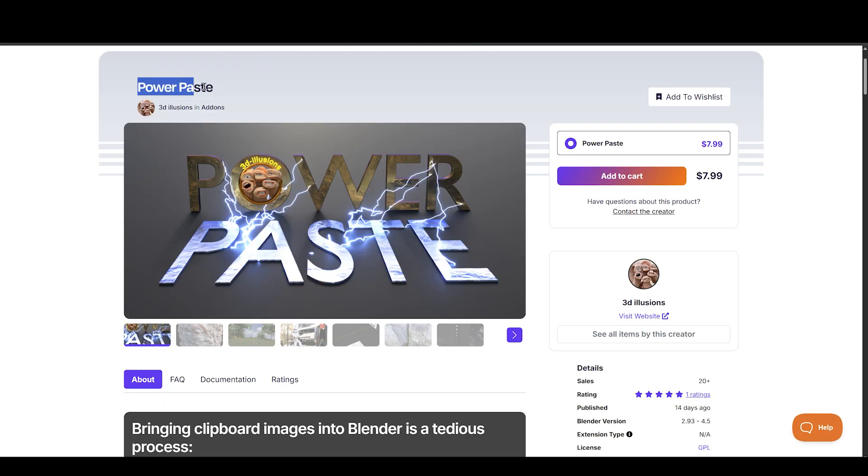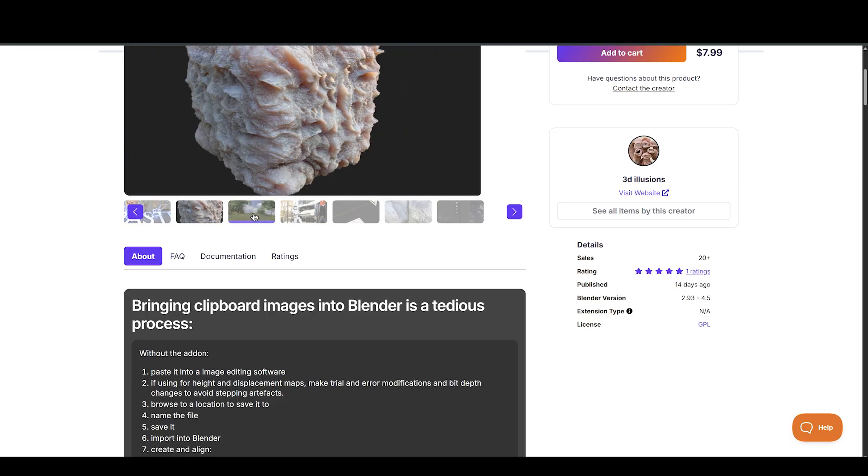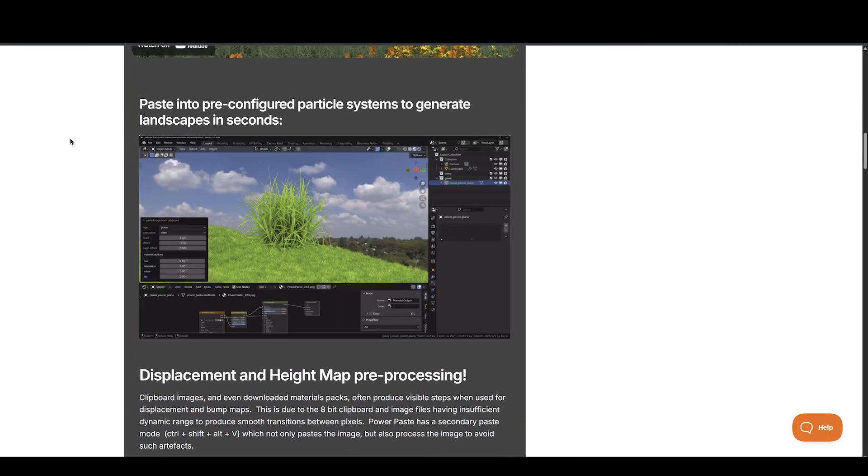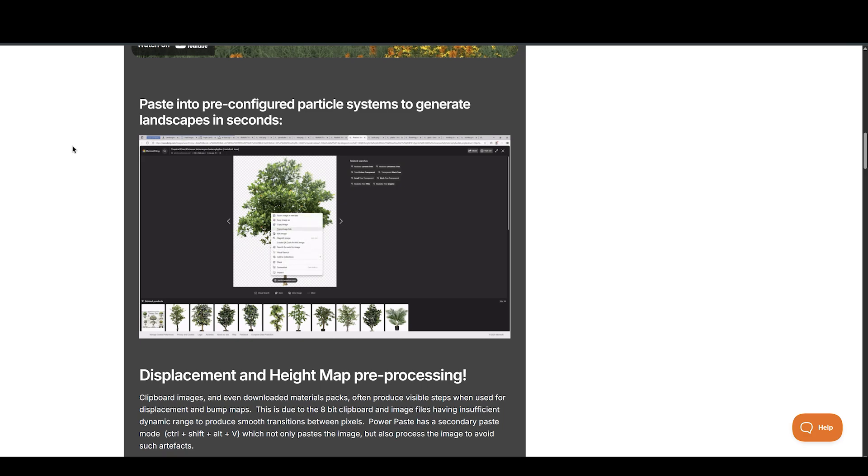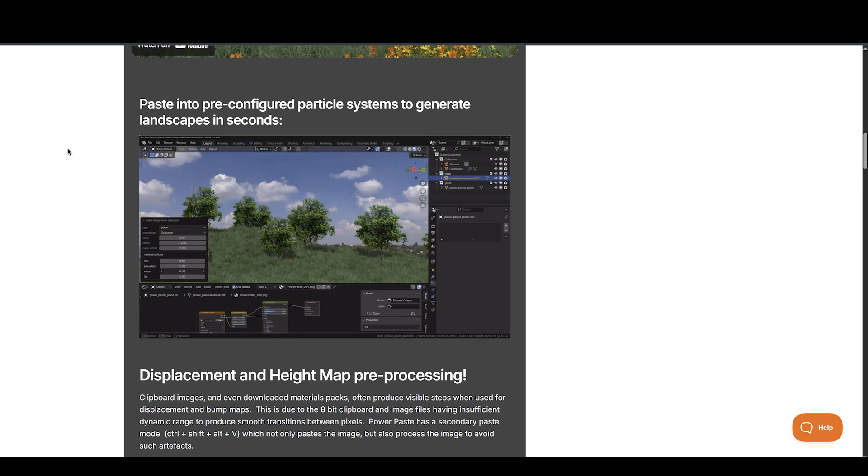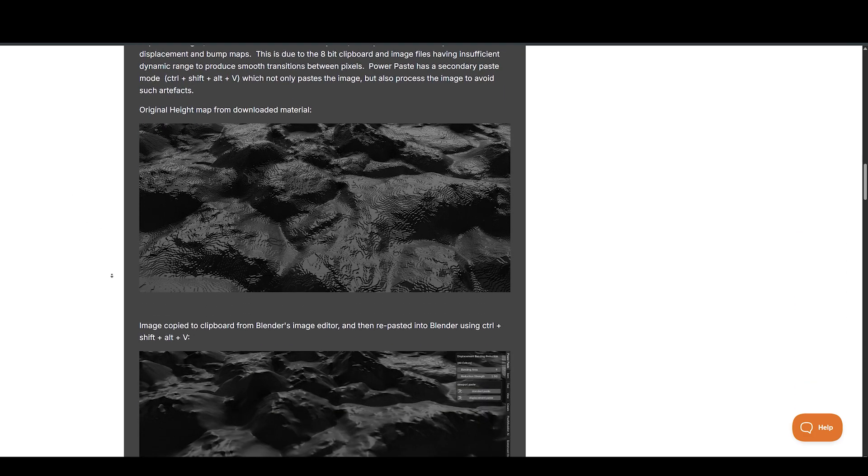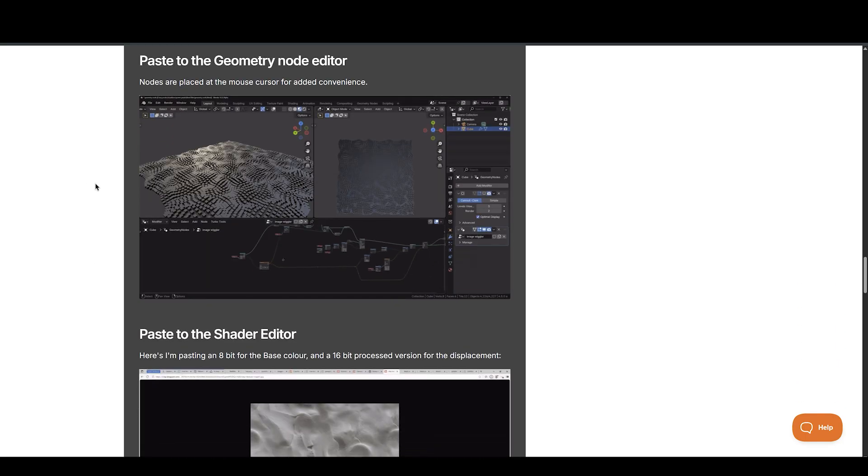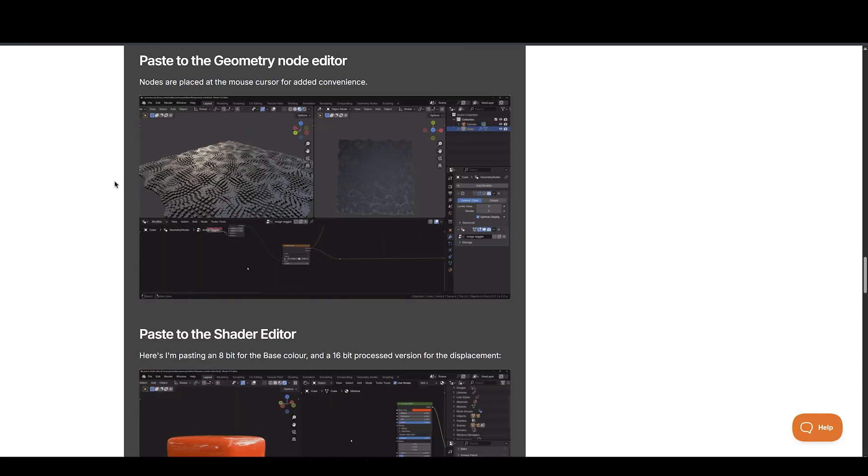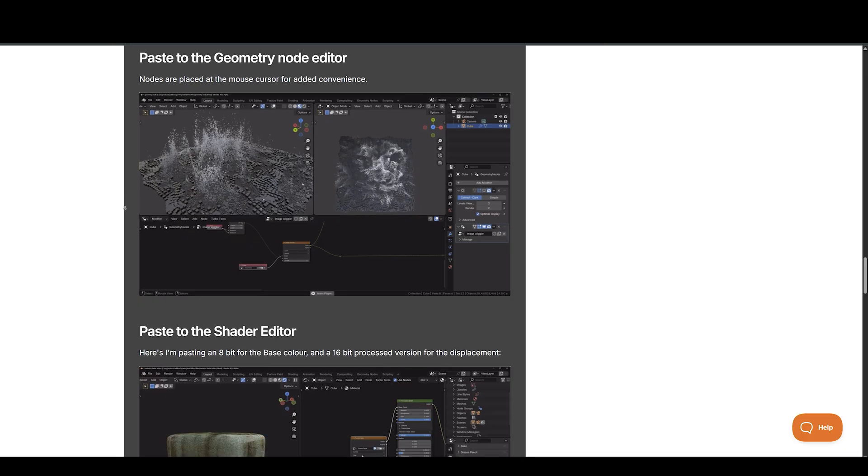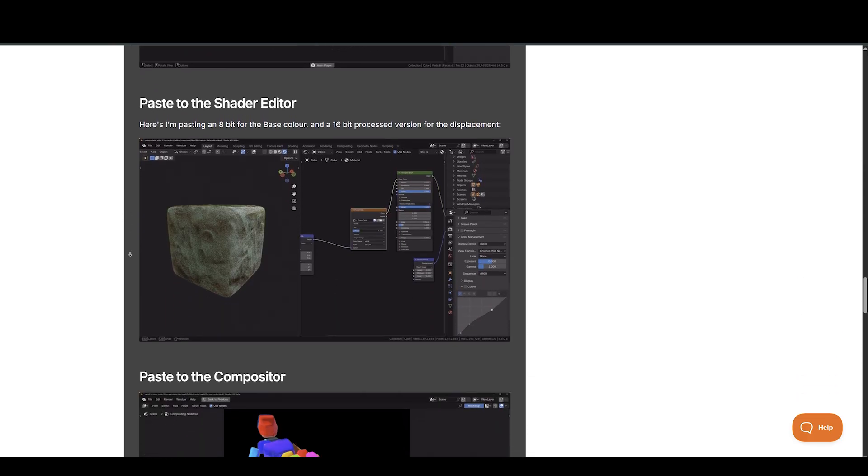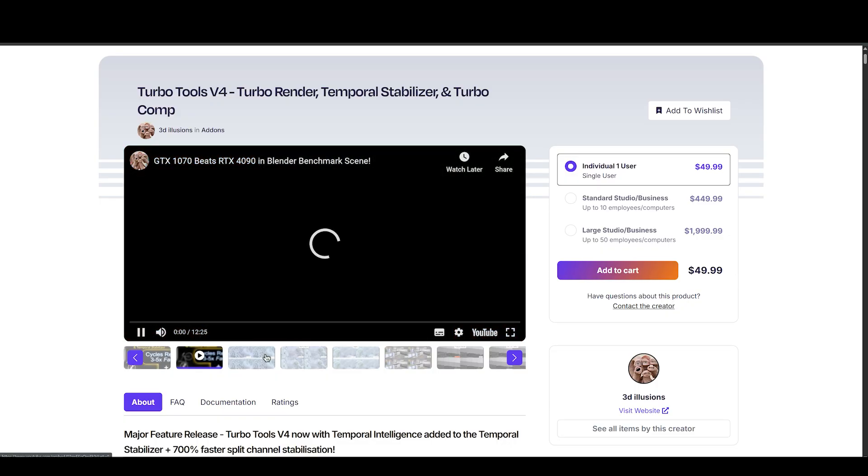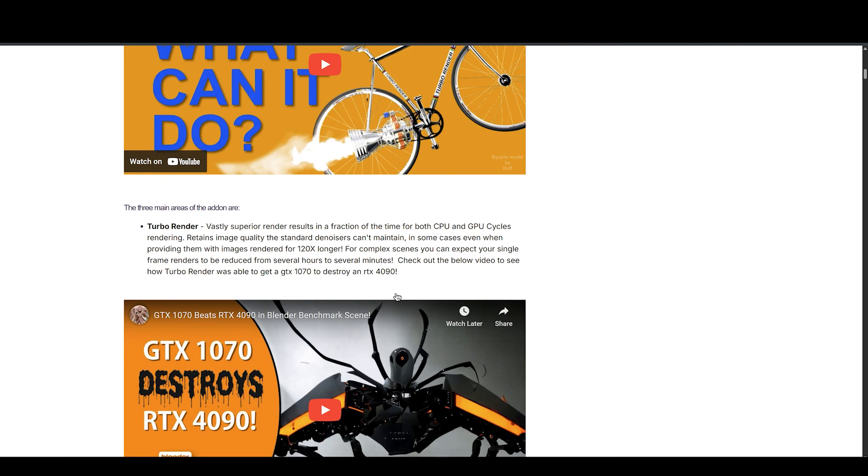Bringing in external images just got easier with PowerPaste. Instead of importing files manually, you can now copy any image to your clipboard and paste it directly into Blender with a hotkey. It supports normal images with transparency, as well as a high-precision mode for displacement or height maps. The SmartPaste for height maps increases image bit depth automatically, smoothing out banding issues and avoiding those nasty artifacts common with 8-bit data. It's a small change to your workflow, but one that feels instantly efficient.